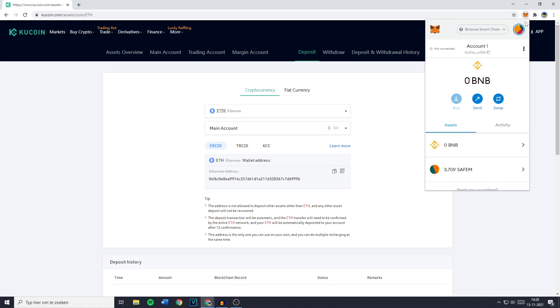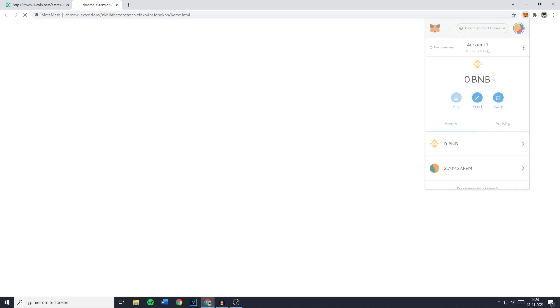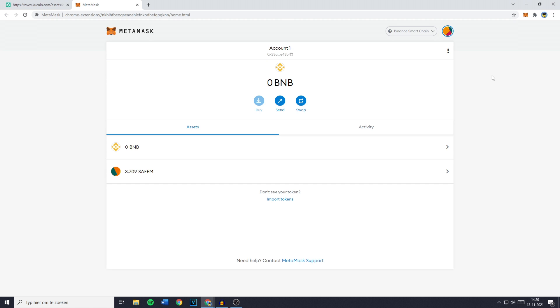Once you've filled in your password, I recommend you press on those three buttons right here and click on expand view. Because in doing so you'll get MetaMask in full screen.